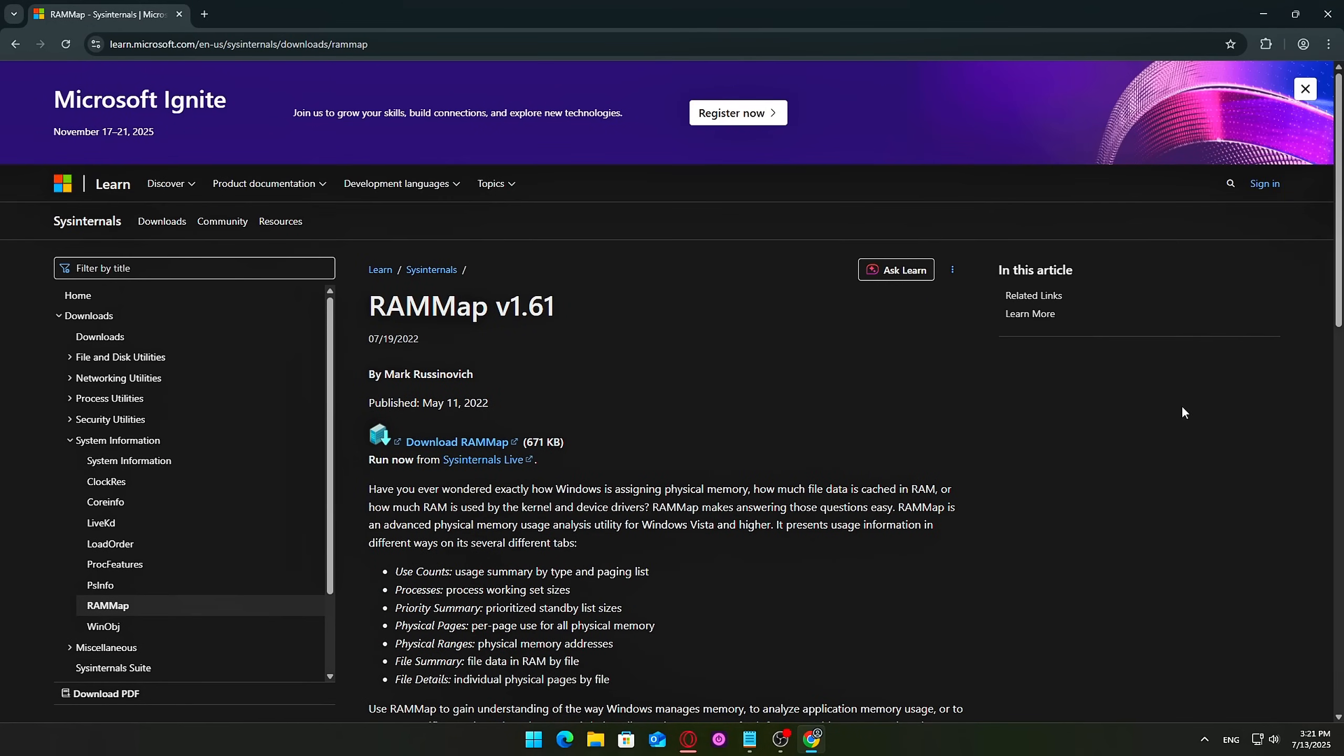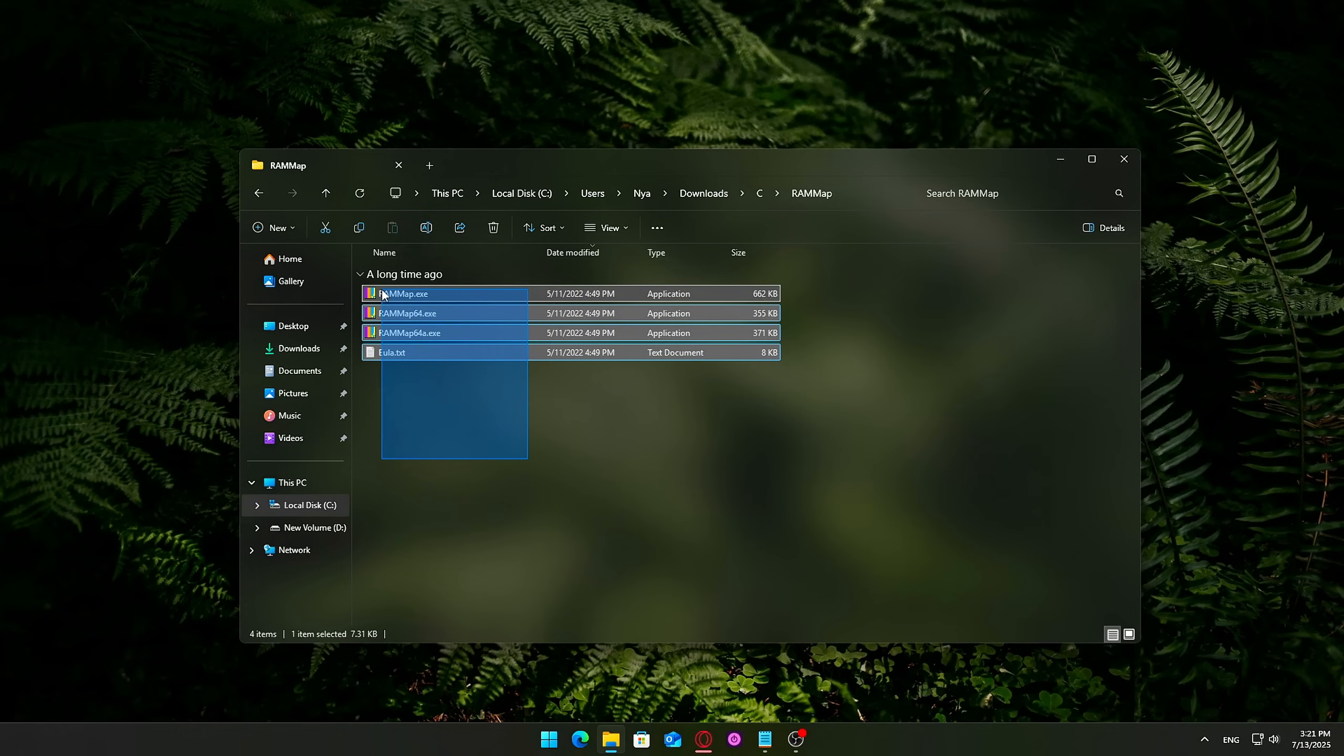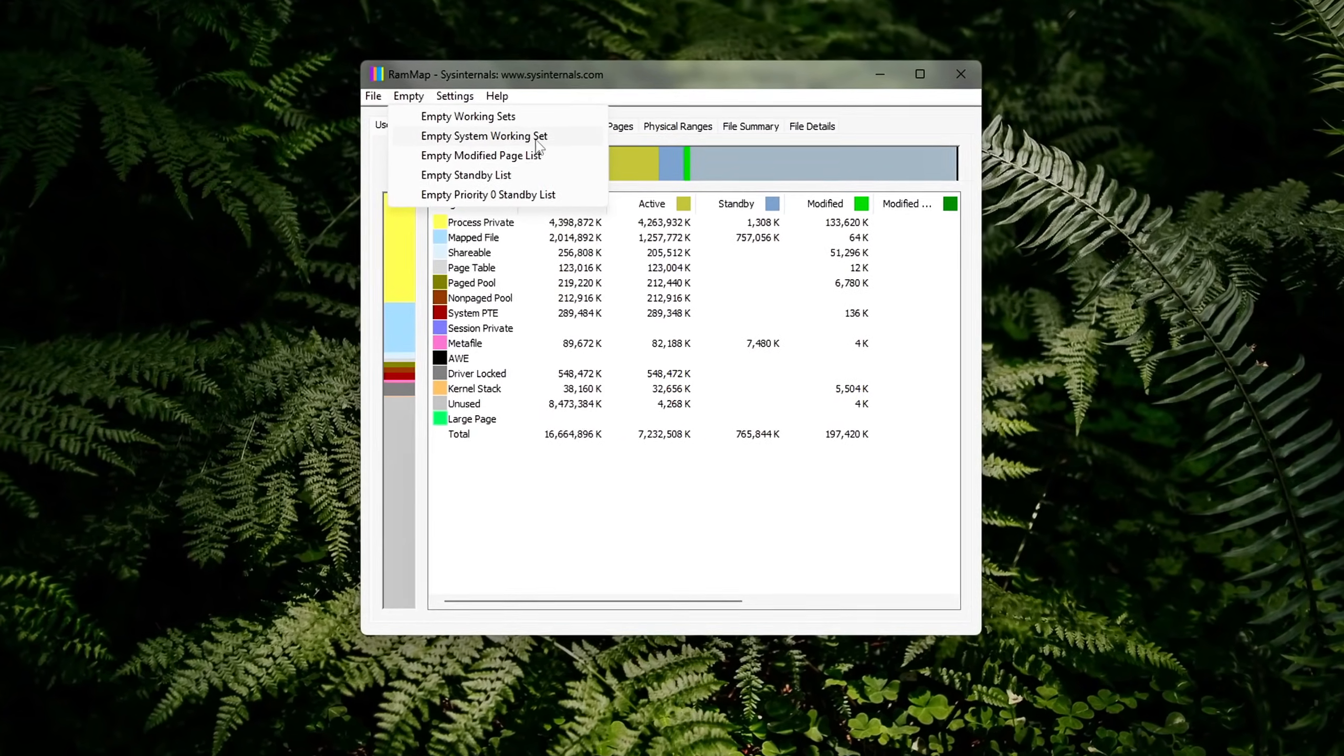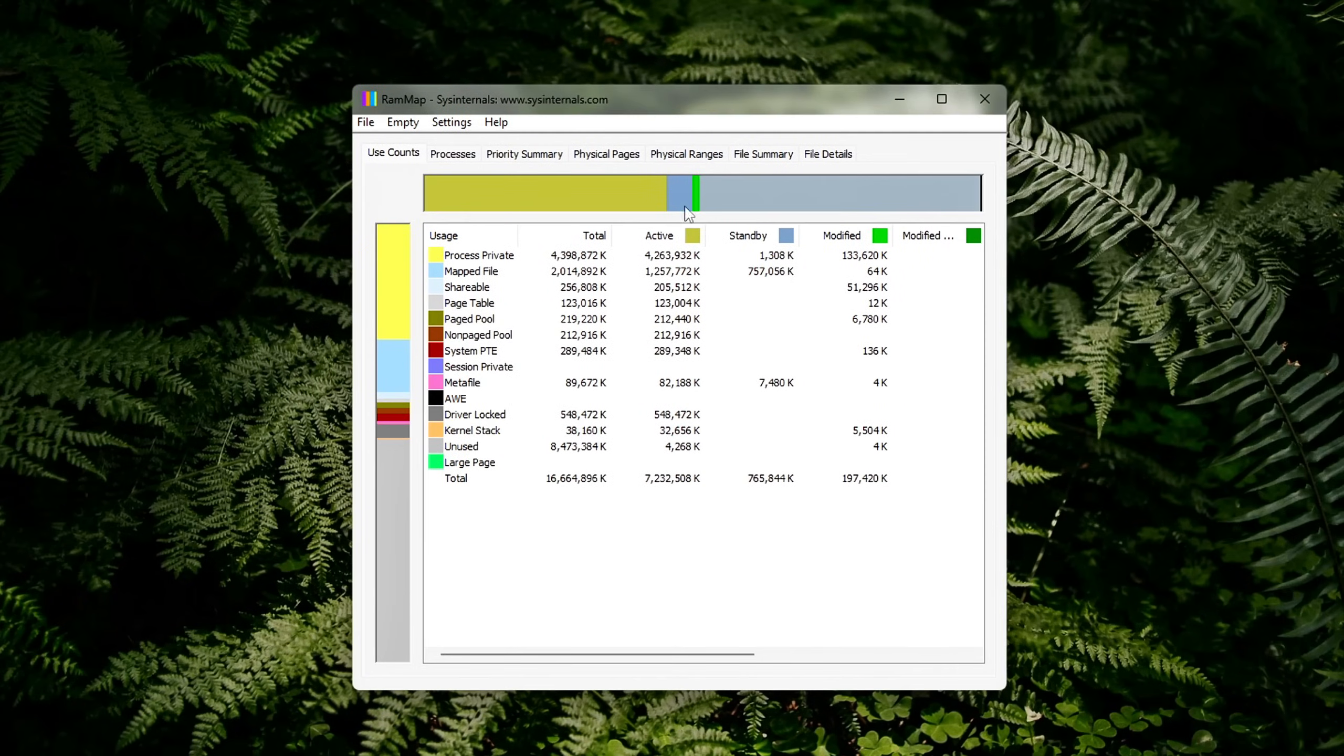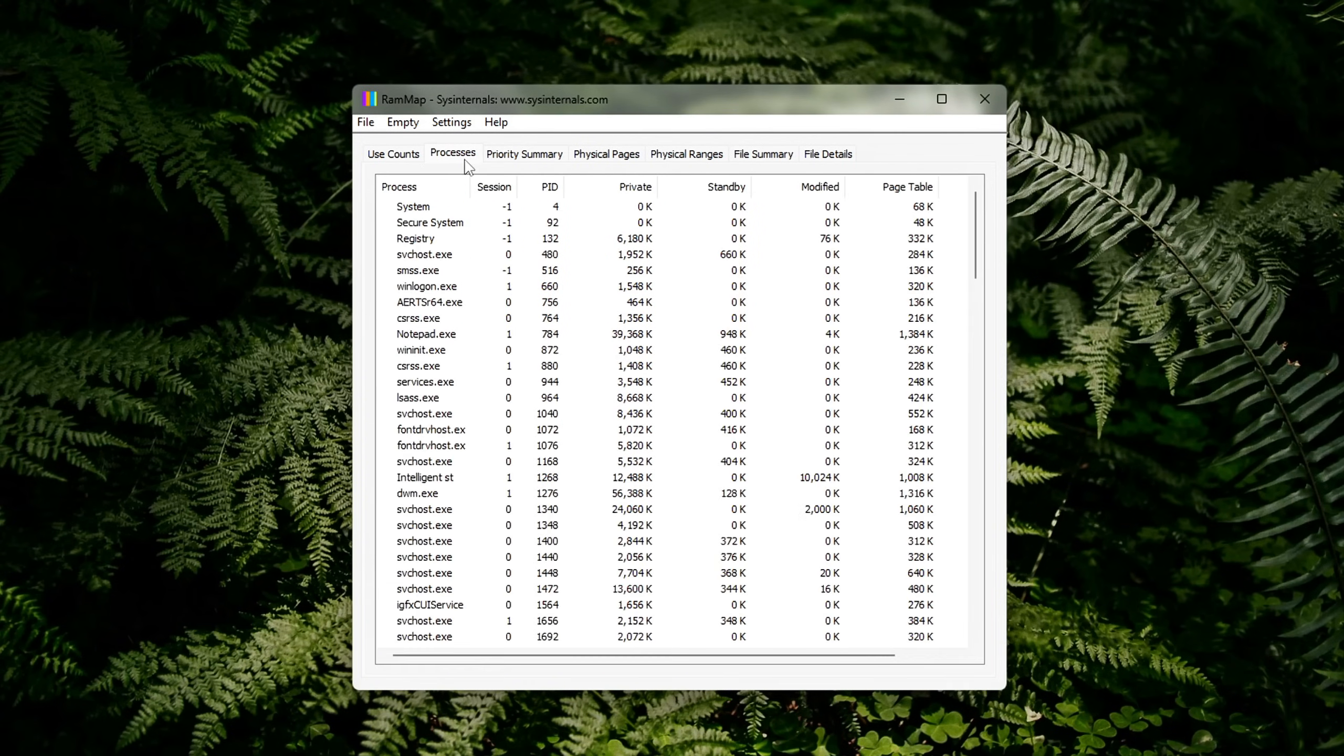How to use RAM Map: Download RAM Map directly from Microsoft's official website. Just search for Microsoft Sys Internal's RAM Map or find the link in the description. Launch the tool, no installation required, navigate to the Empty menu at the top. Select Empty Standby List. This frees up standby memory, RAM that Windows holds onto but doesn't actively use, which can accumulate over time and cause stutters or slowdowns, especially after long gaming sessions or apps with memory leaks.